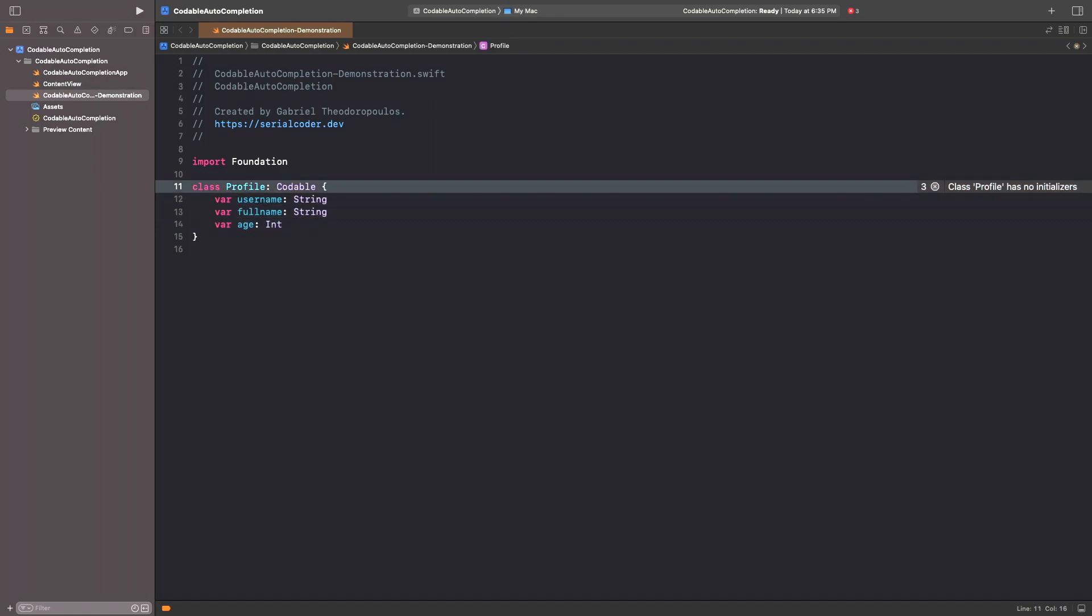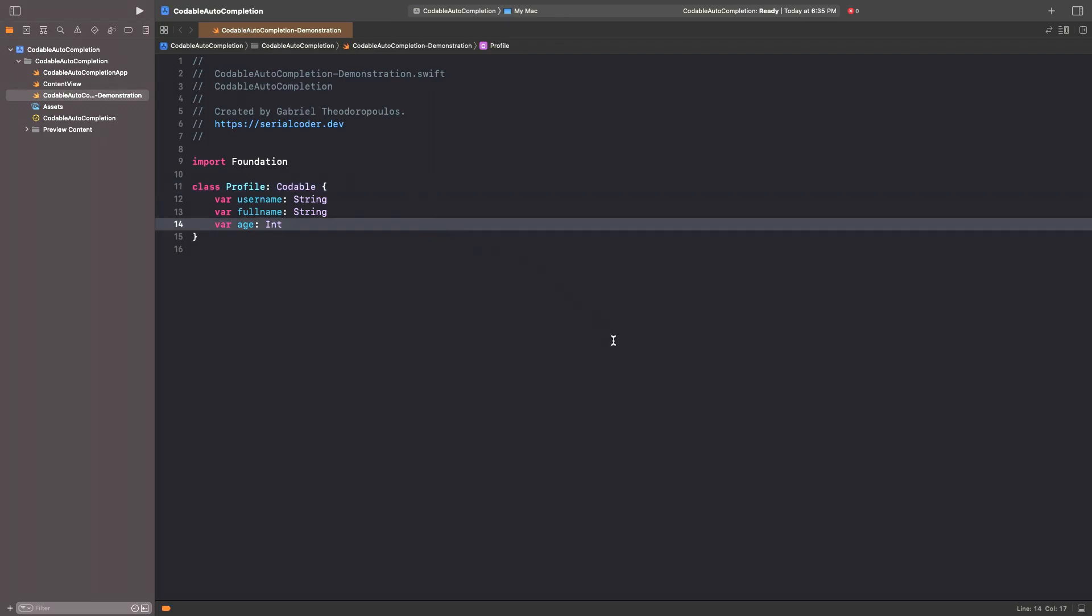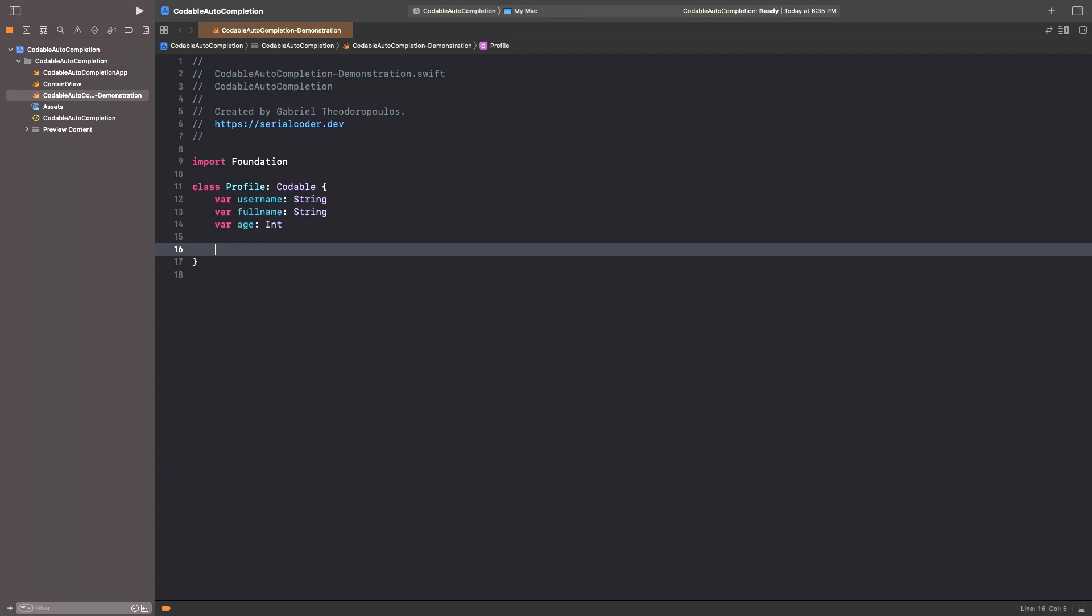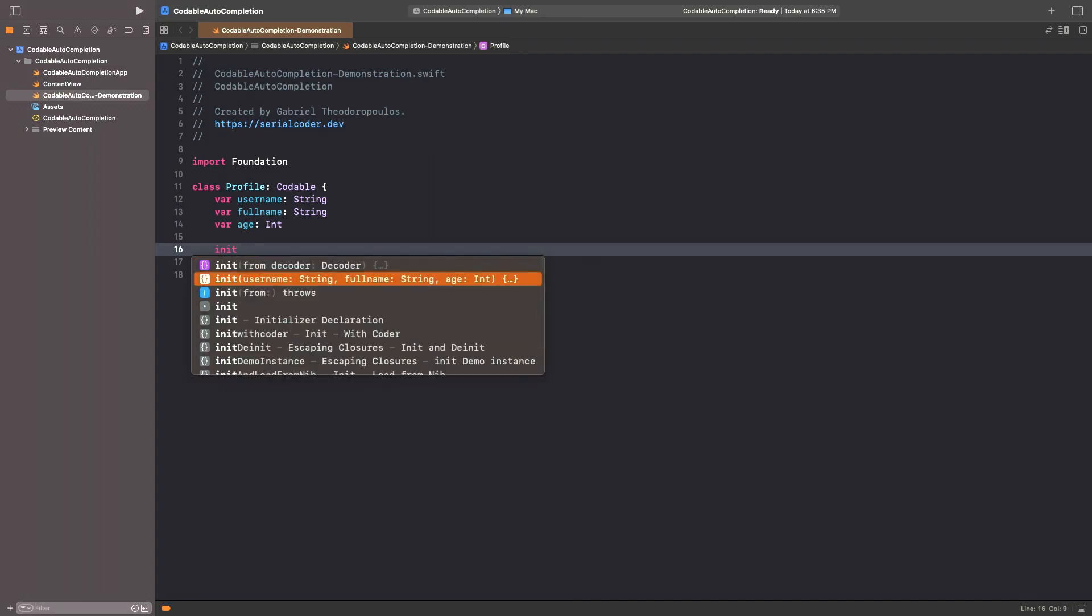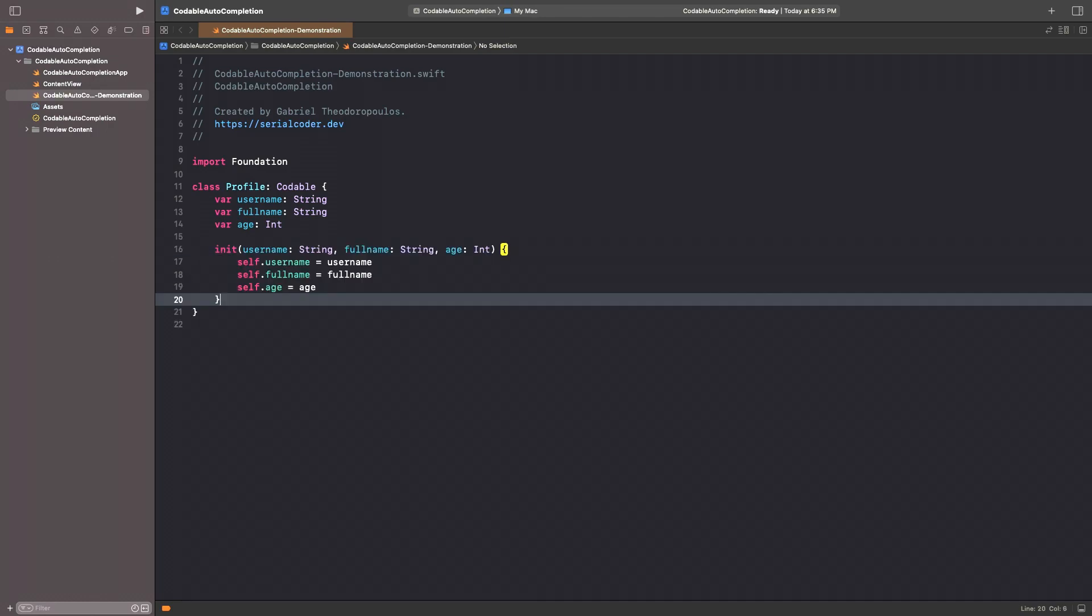Since I'm talking about standard pieces of code here, it is really worth mentioning that default initializers are also available for free. Just start typing init, and Xcode will suggest the initializer that we would need to otherwise write manually. Hit return, and here it is with no effort at all.